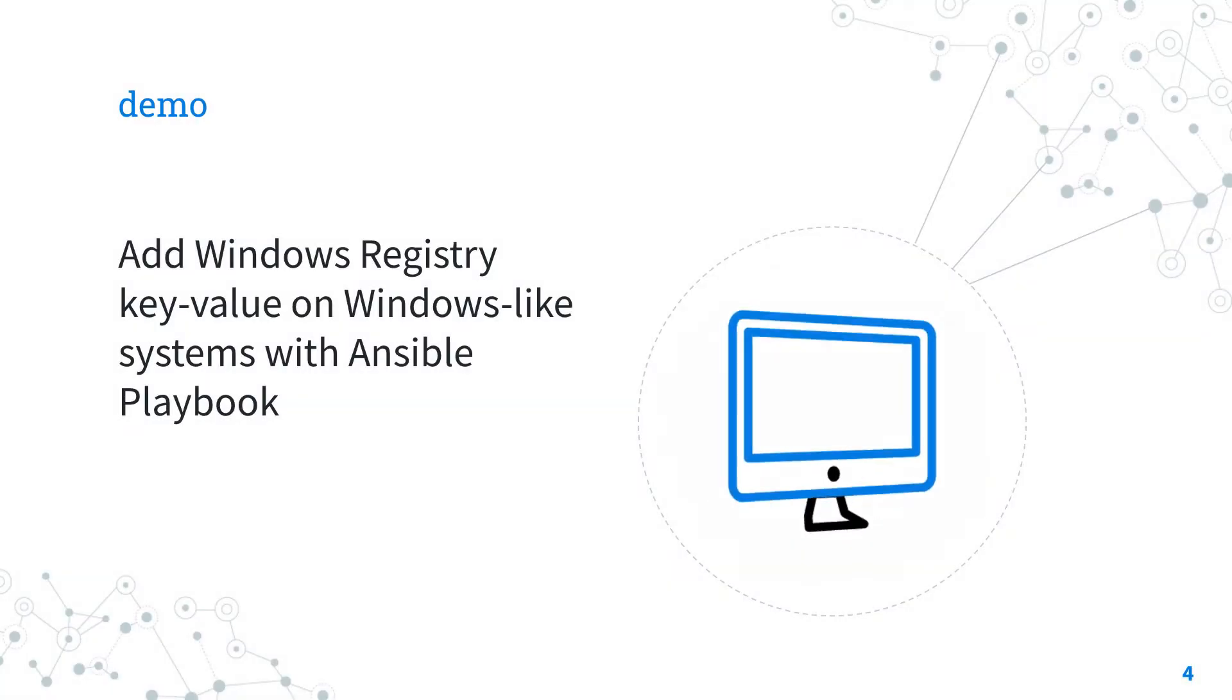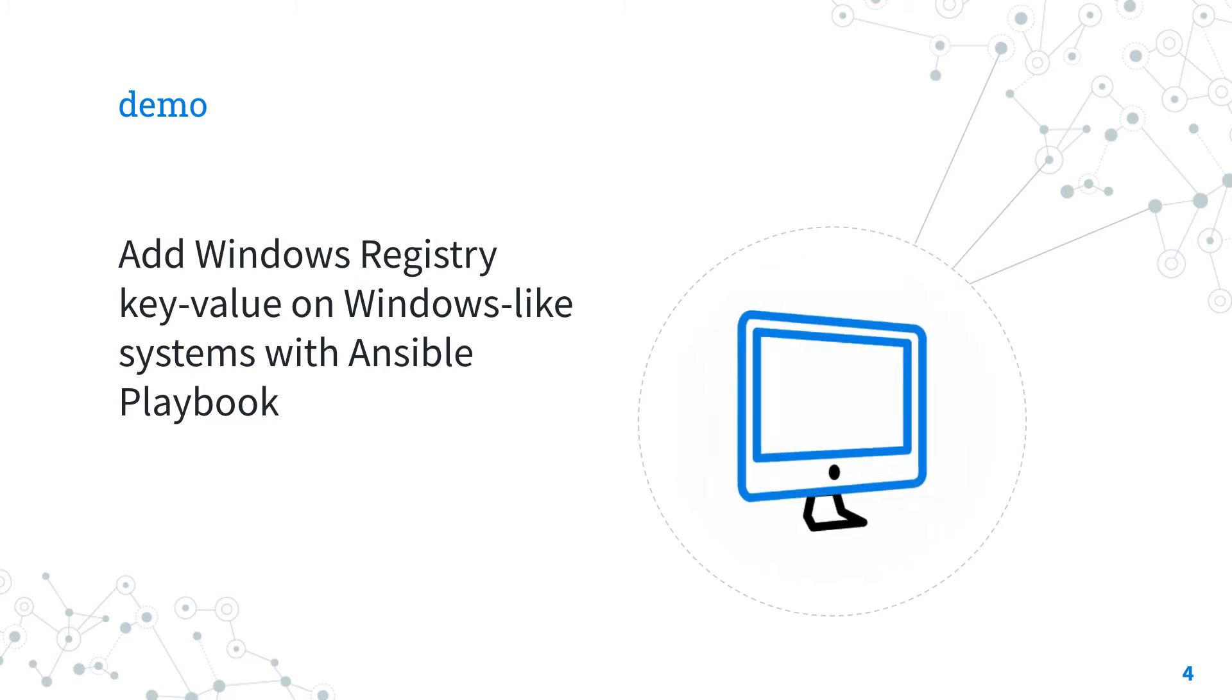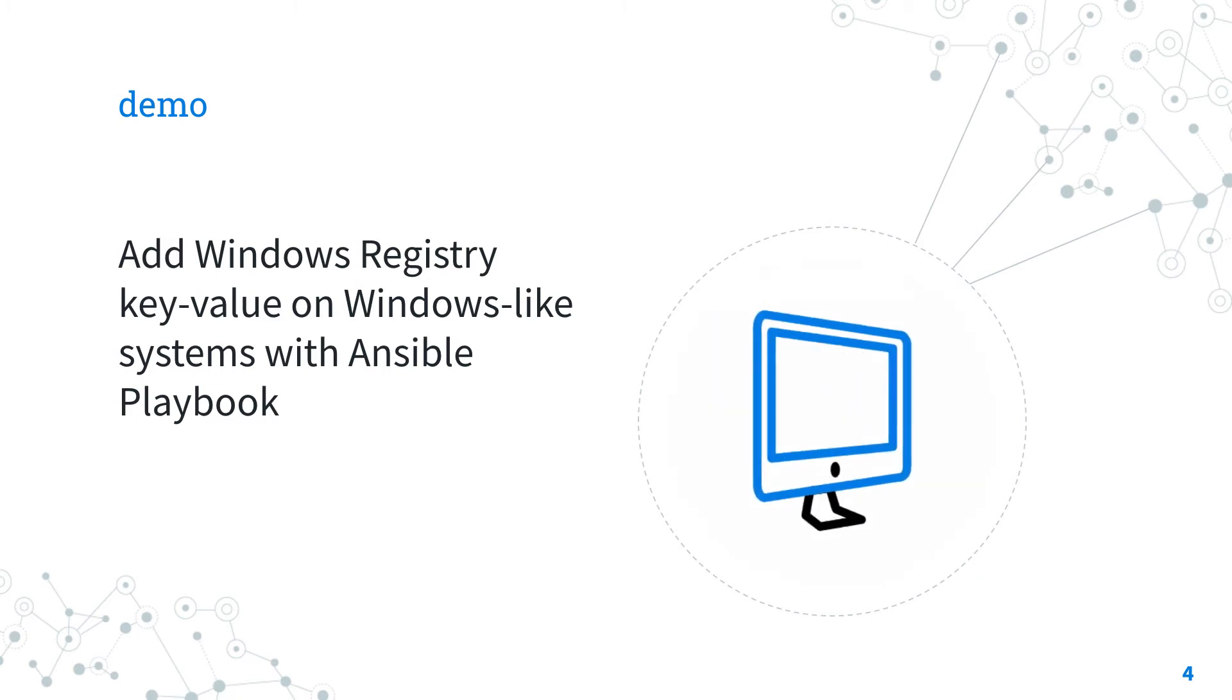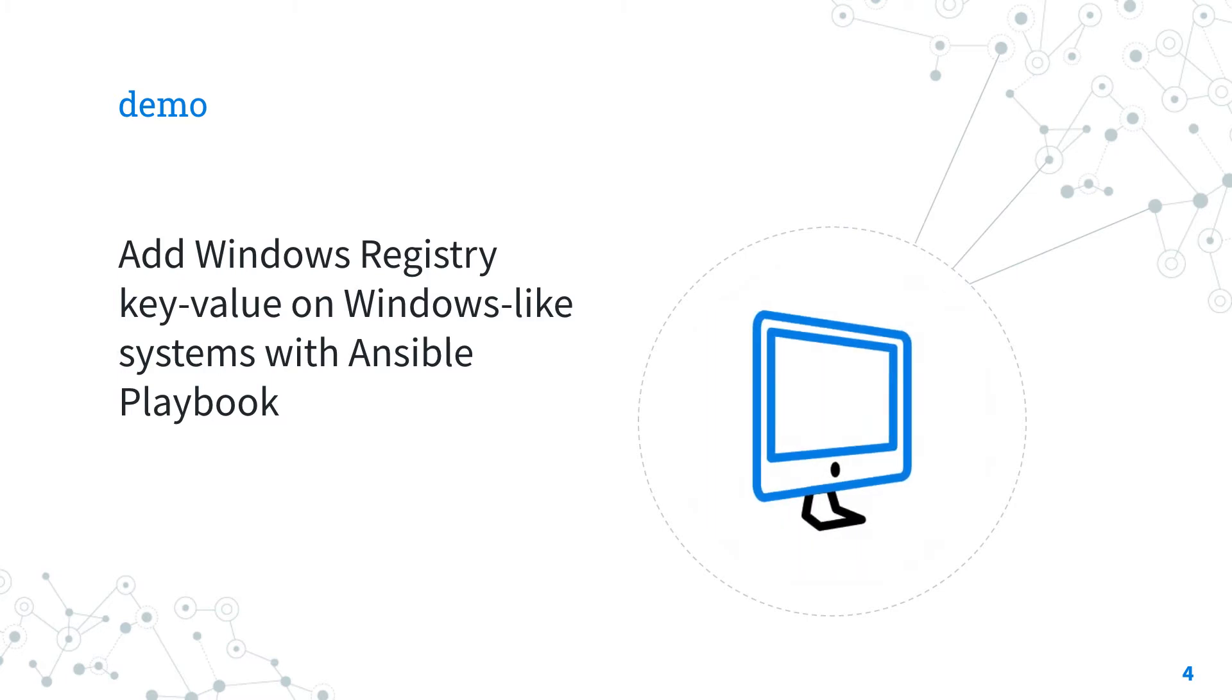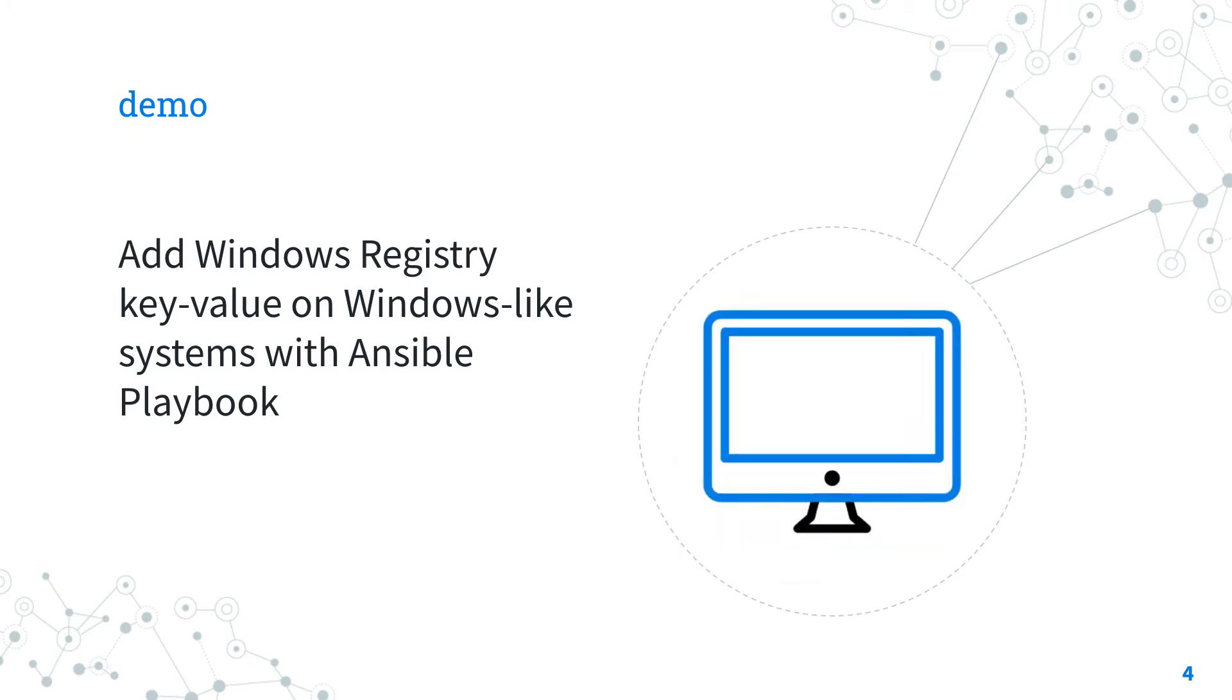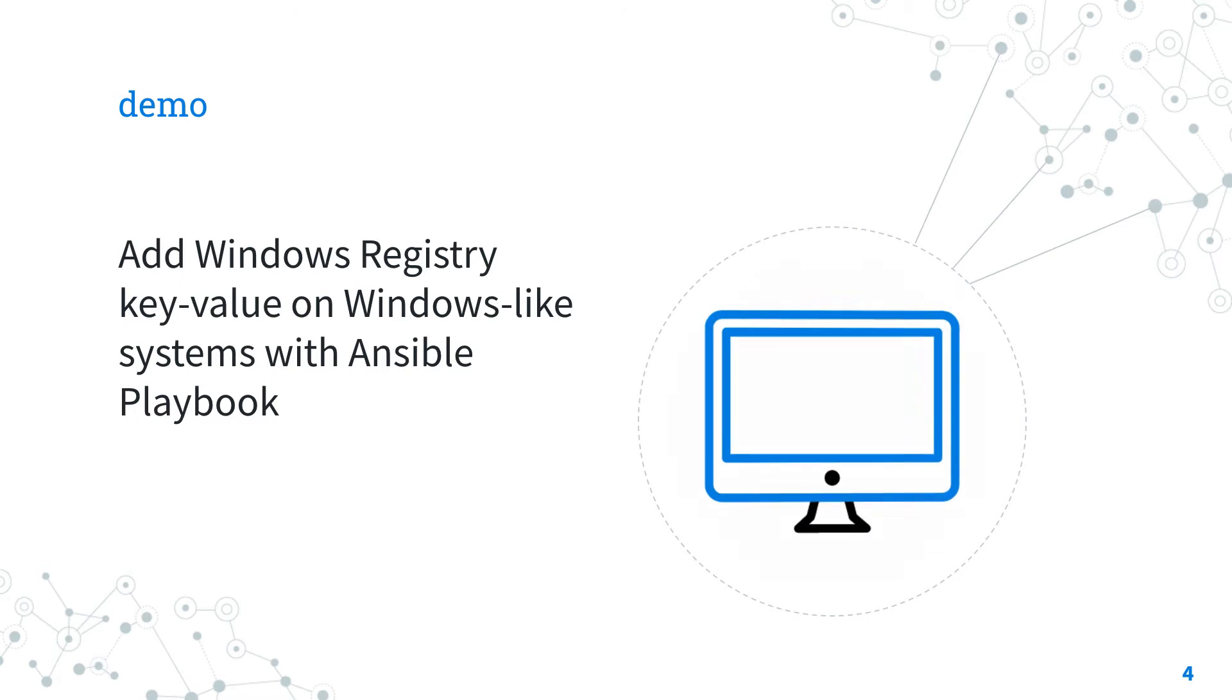Demo time. I'm going to show you how to add Windows registry entries on Windows-like systems, accessing the Windows registry with an Ansible playbook. Specifically, I'm going to create a Windows registry key located in HKEY_LOCAL_MACHINE\Software\Test.